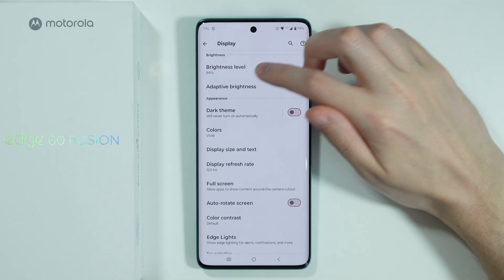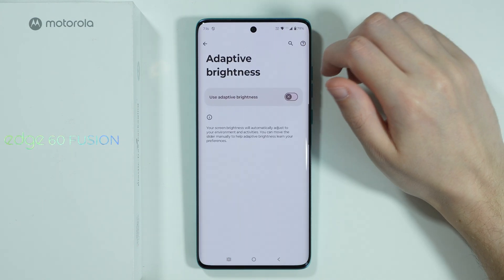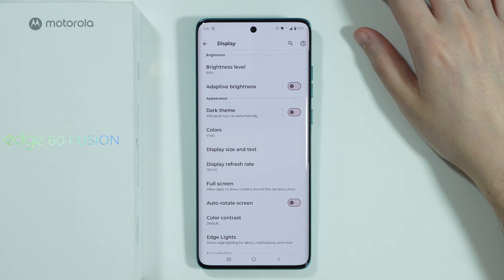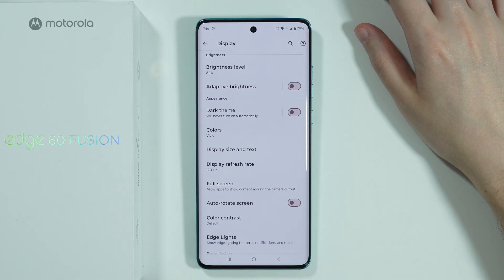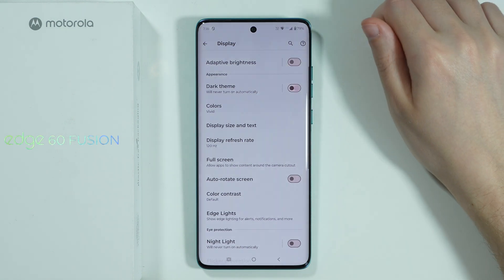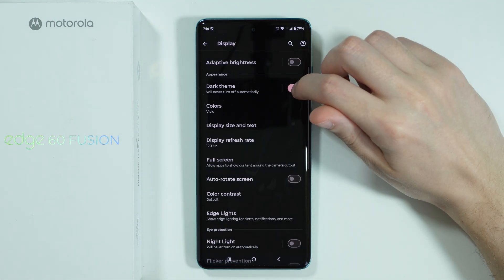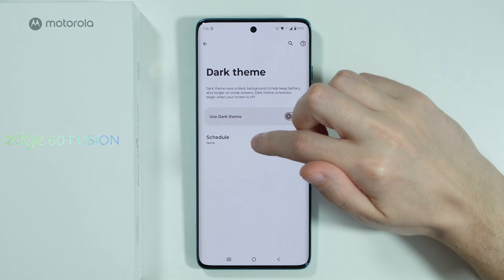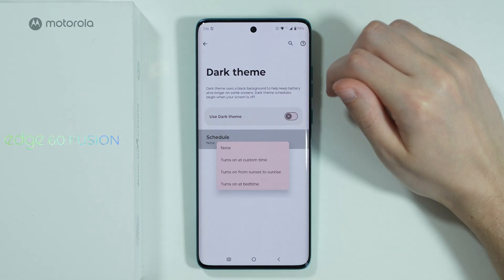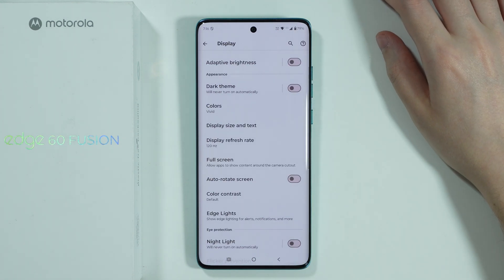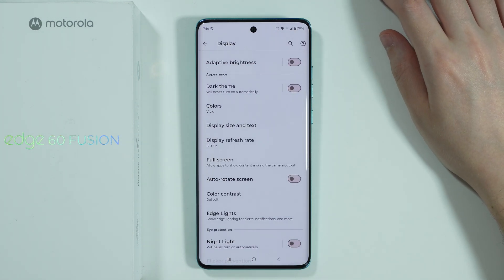There is also adaptive brightness, which automatically changes the brightness depending on the environment you are in. There is also the dark theme, which can be easily enabled and disabled. If you go into the dark theme settings you can also create a schedule so that it enables and disables automatically.